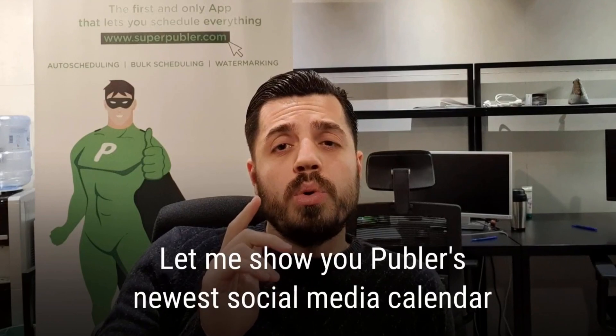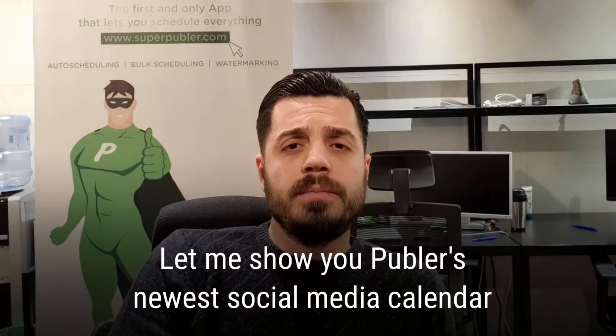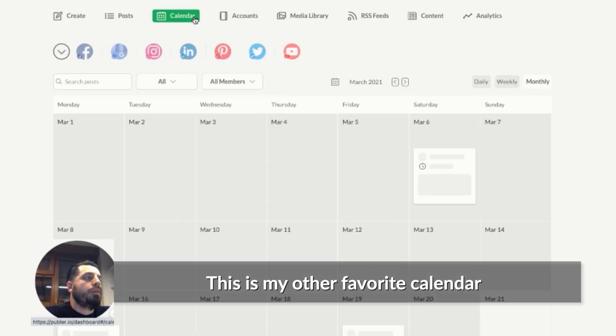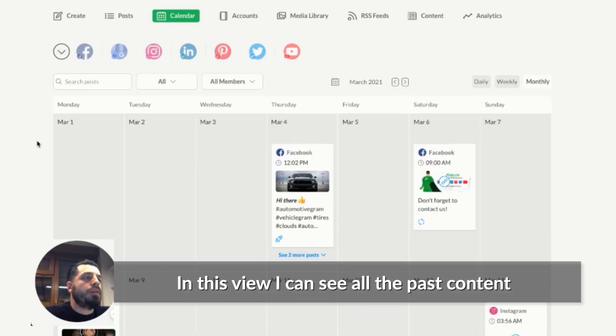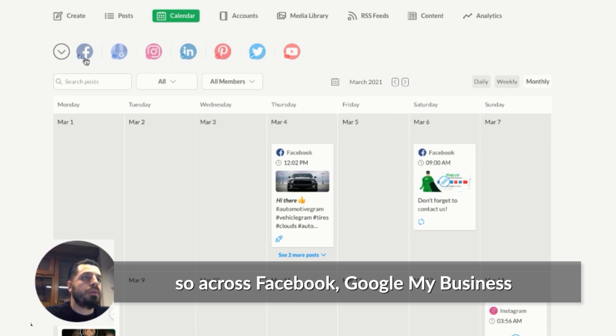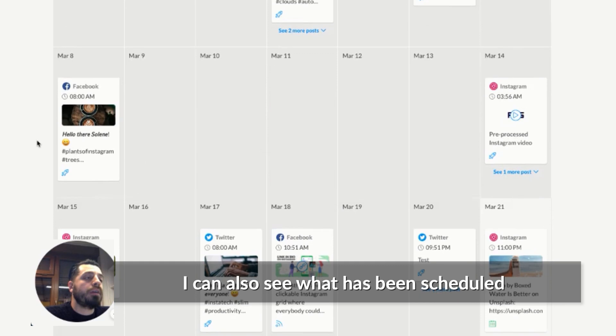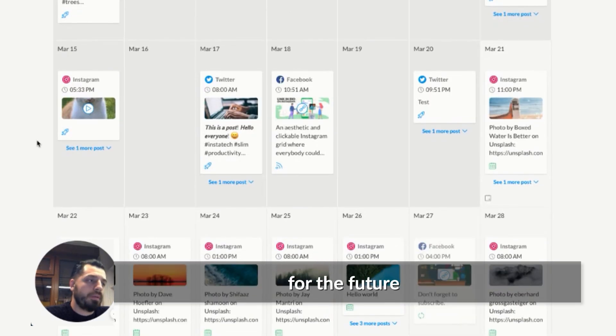Let me show you Publer's newest social media calendar. And this is my other favorite calendar. In this view, I can see all the past content across all my social accounts, so across Facebook, Google My Business, Instagram and so on. And besides the past content, I can also see what has been scheduled for the future.